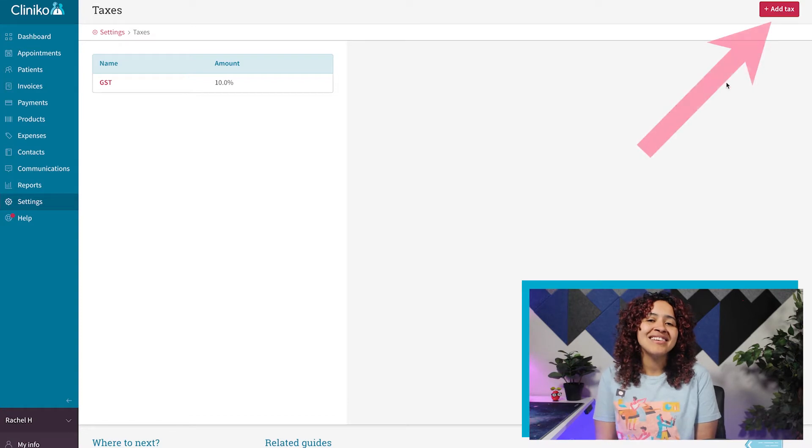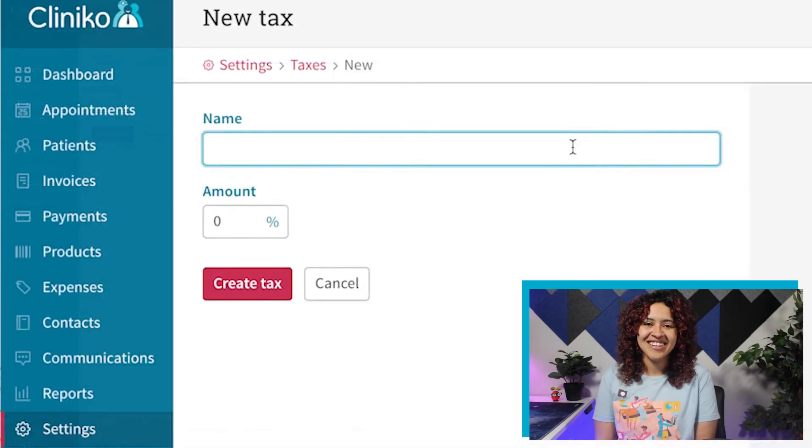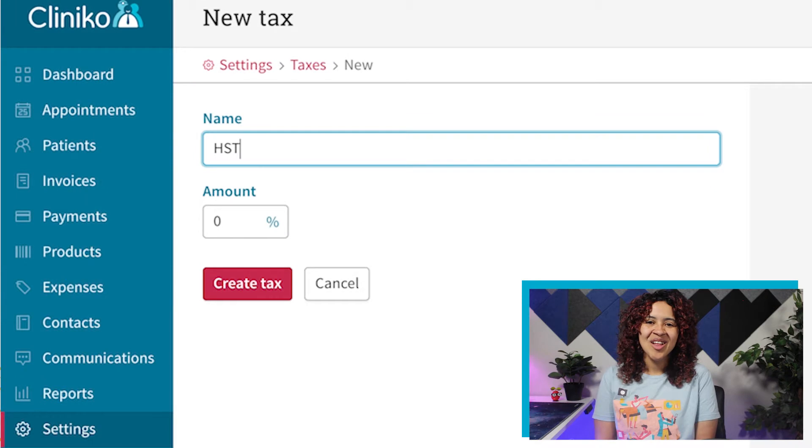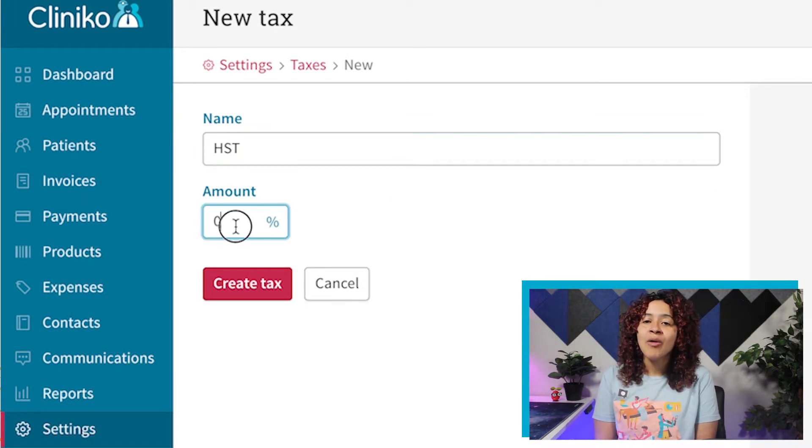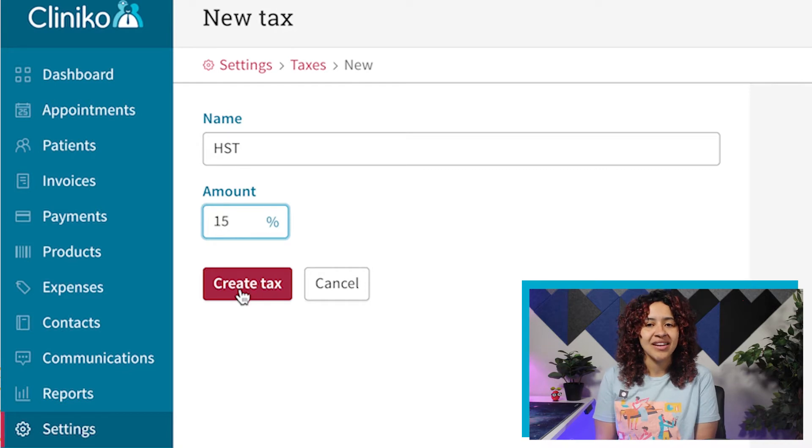From here, use the Add Tax button or select an existing one to edit. Finally, you'll want to input the name and amount for your new tax type, and then click the Create Tax button.